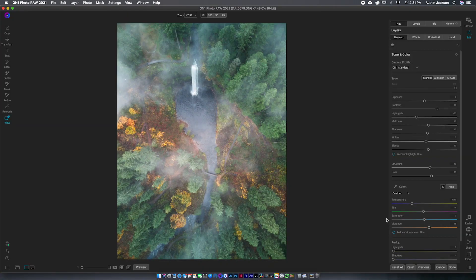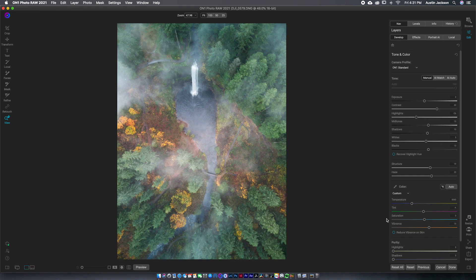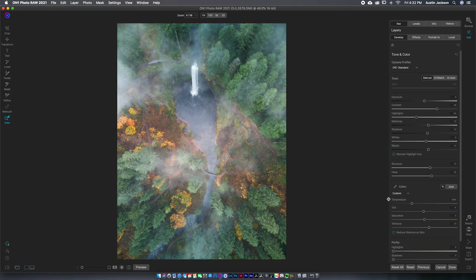So upon loading my photo, the interface is pretty much the same as On1 2020. Now, I really like that interface, so I'm glad they didn't do too much to change it. But for those of you that have not used On1 2020, this is what the interface looks like.